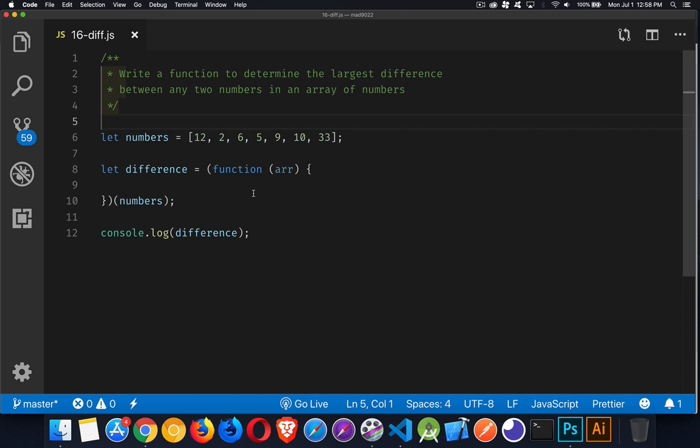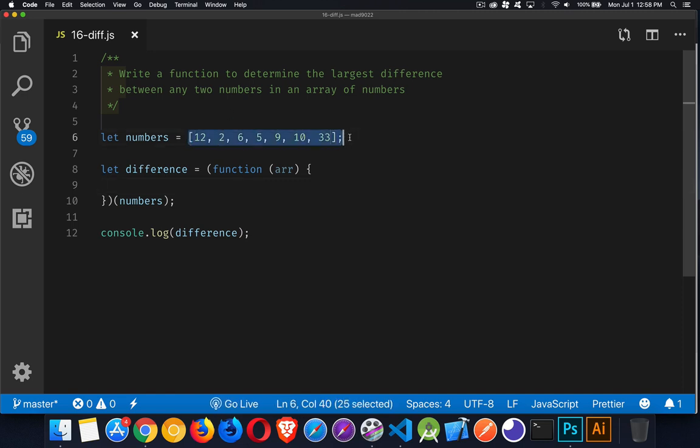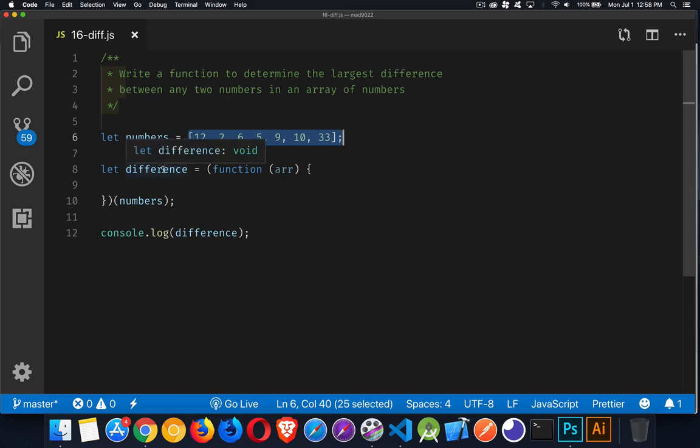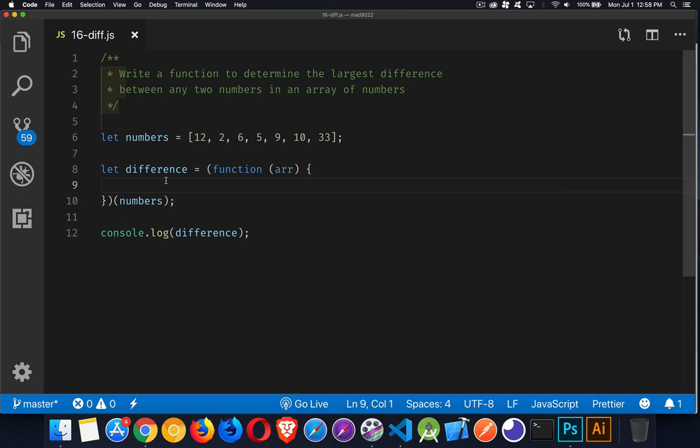Okay, welcome back. So solution. Well, we have this array. This is what we're going to be passing in here when we call this function, or I've got it set up as an IIFE here.